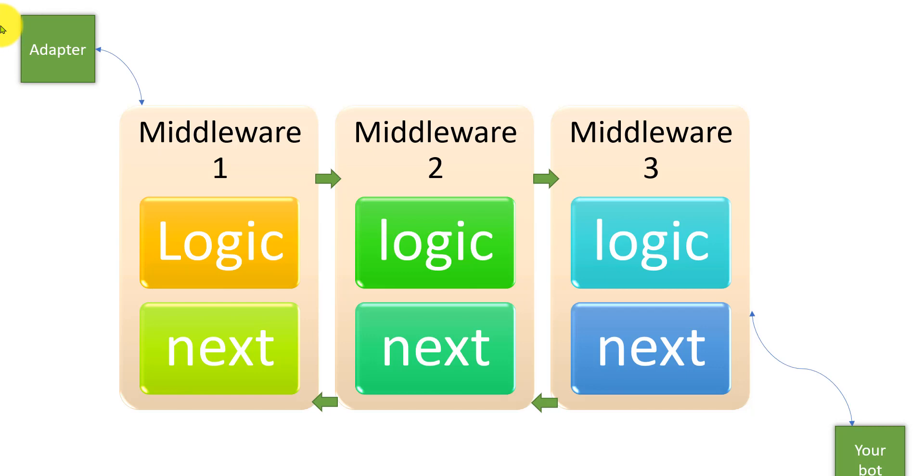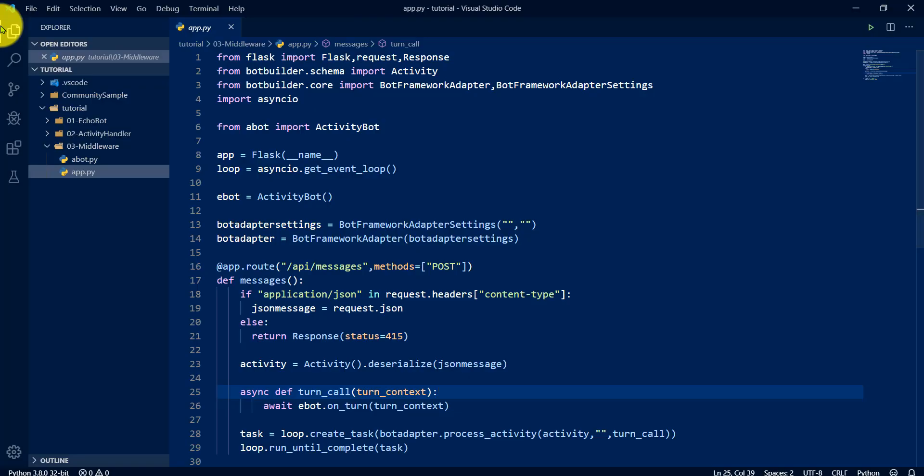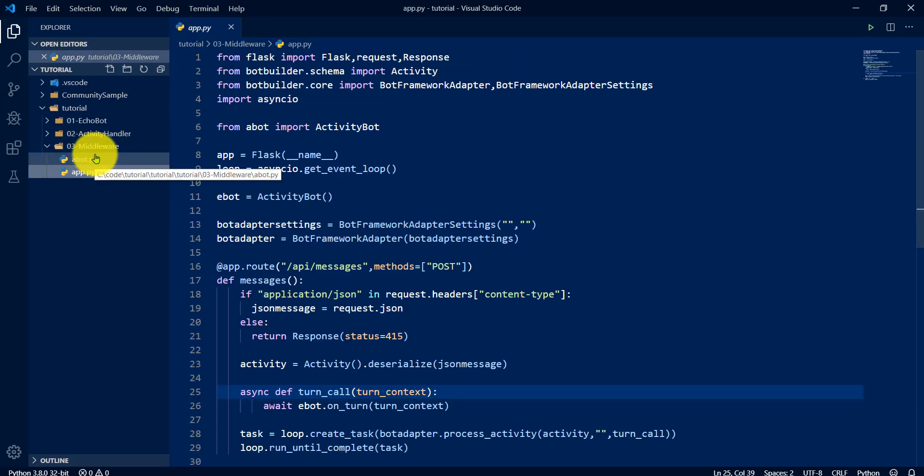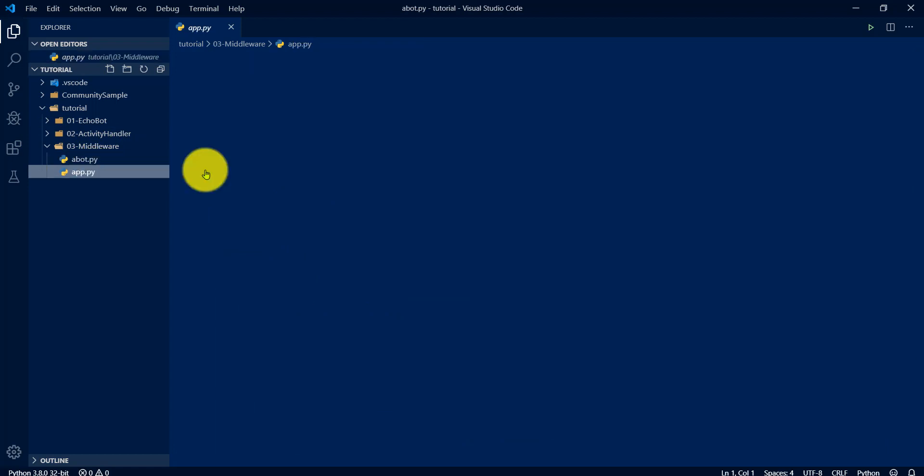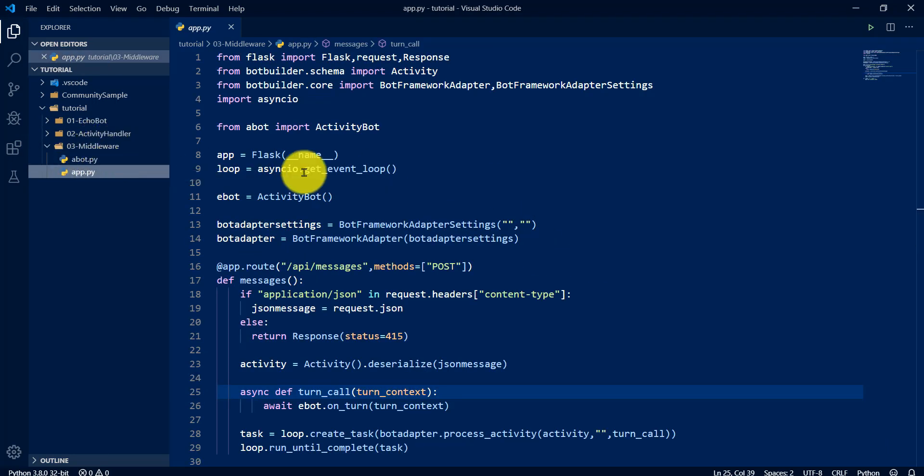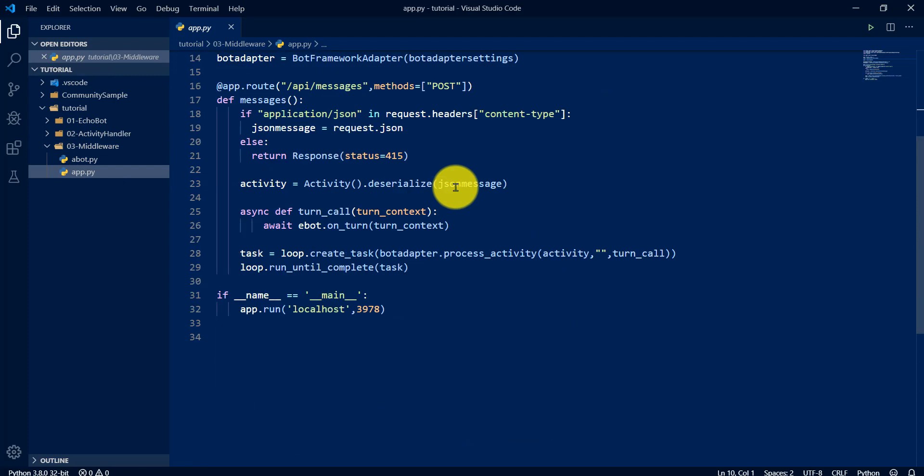We'll see a quick example of how to implement the middleware. I'm going to show Visual Studio Code here. I created one folder and the same code here. There is no code changes. Whatever previously I used, the activity handler, the same code only.